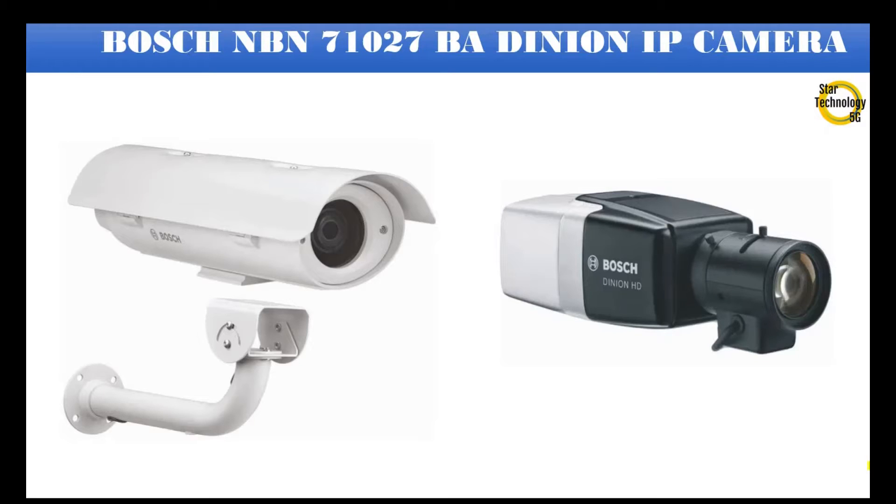Welcome to Star Technology 5G. In today's video, I will show you how to configure Bosch IP Camera NBN71027. Let's start the video.